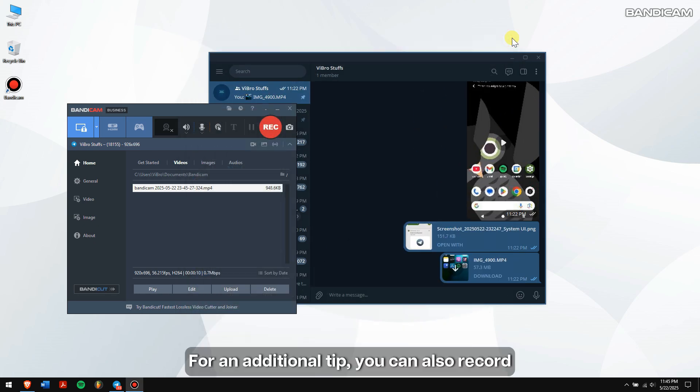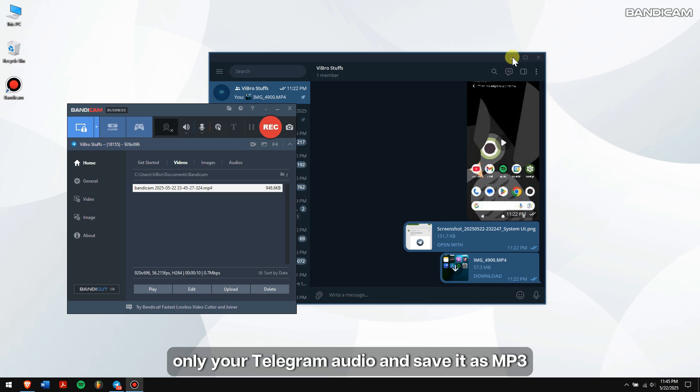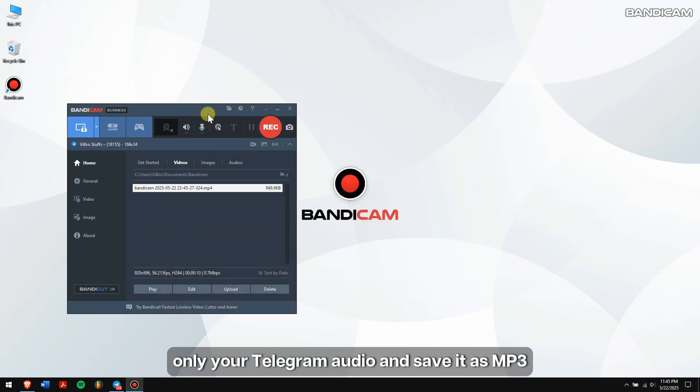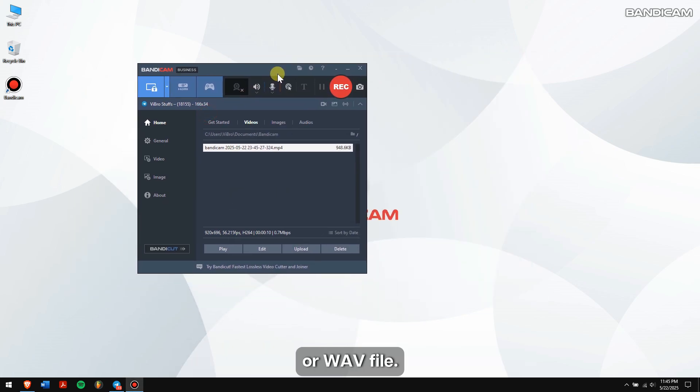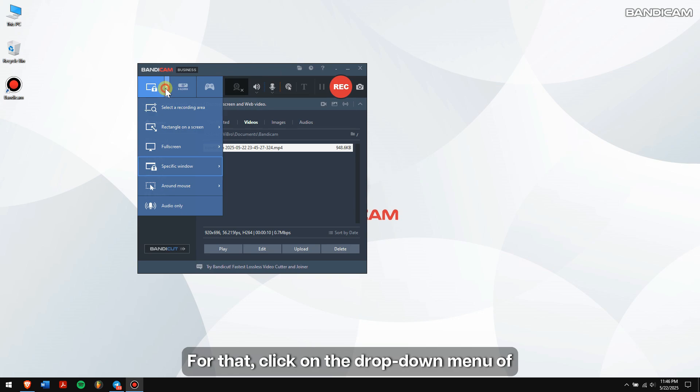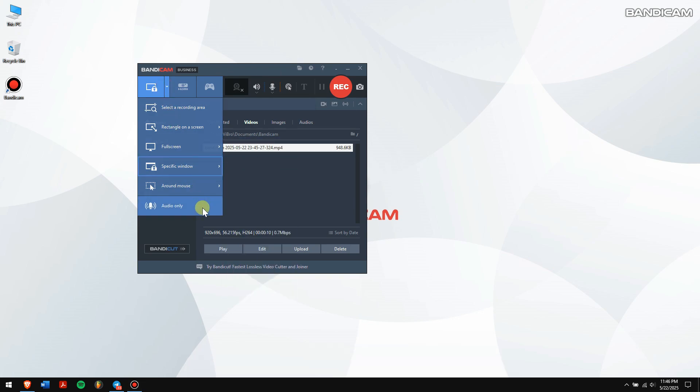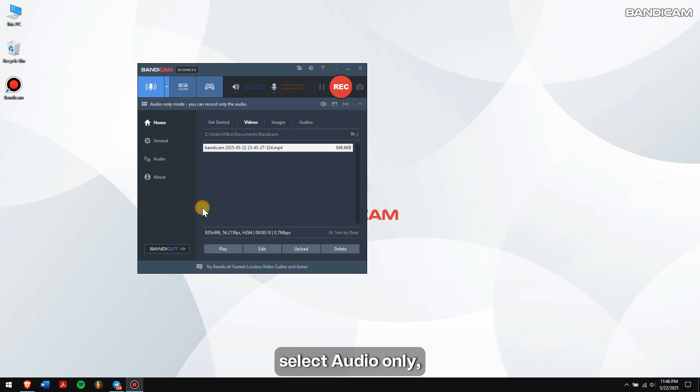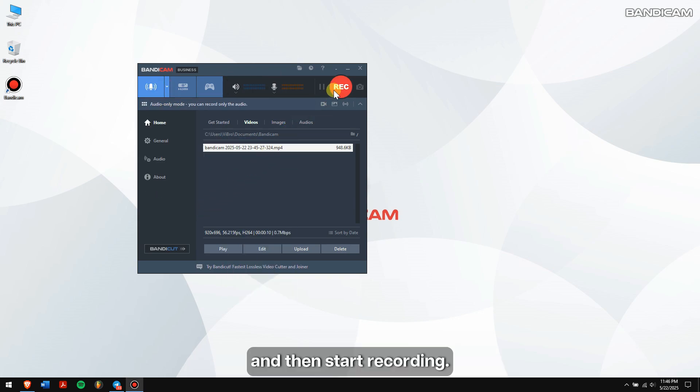For an additional tip, you can also record only your Telegram audio and save it as MP3 or WAV file. For that, click on the drop-down menu of screen recording mode, select audio only, and then start recording.